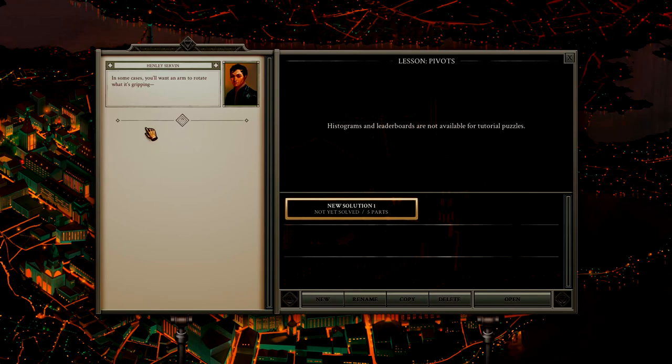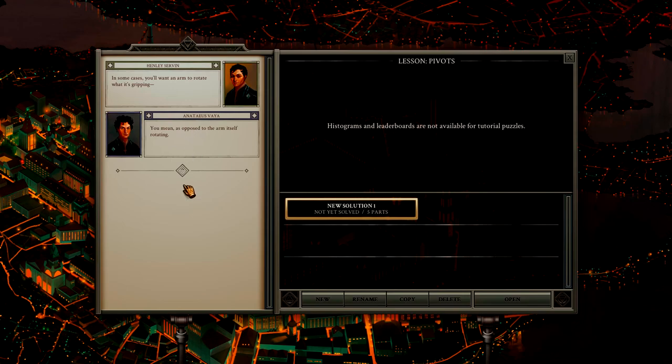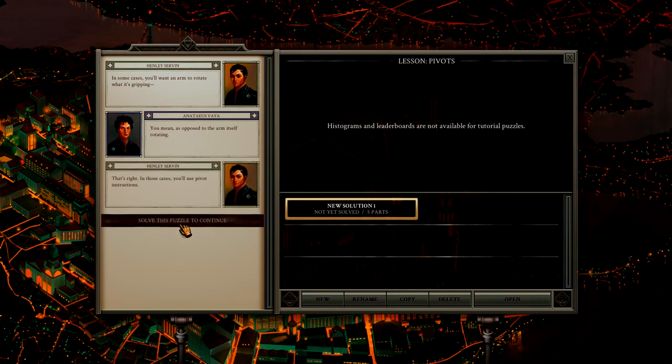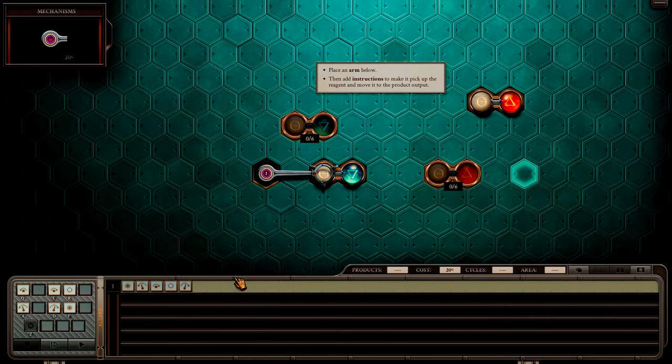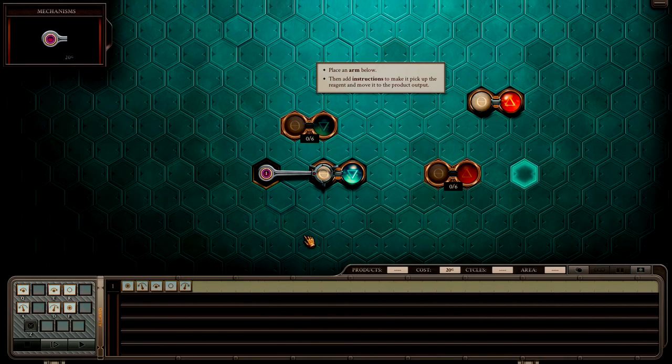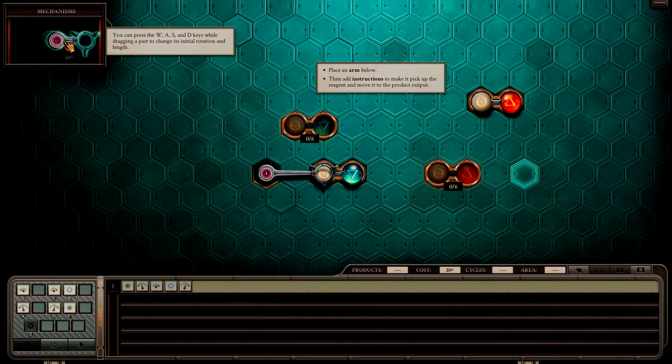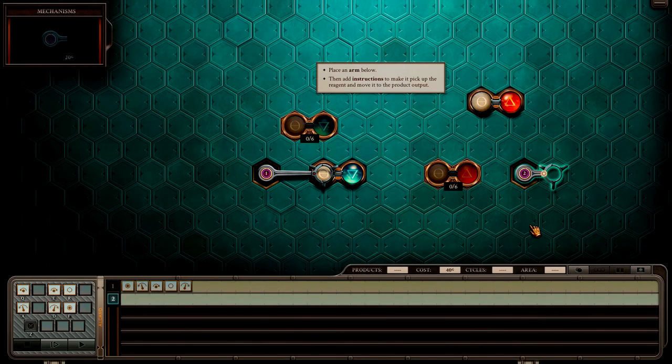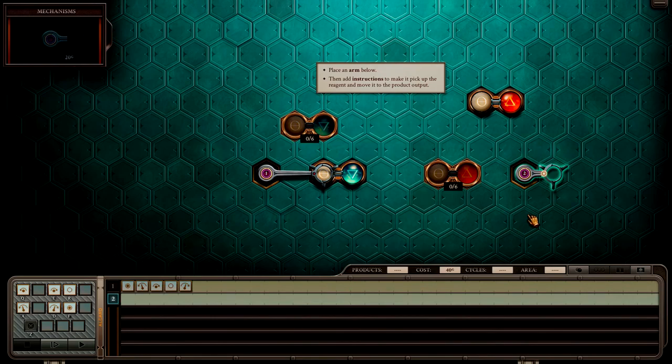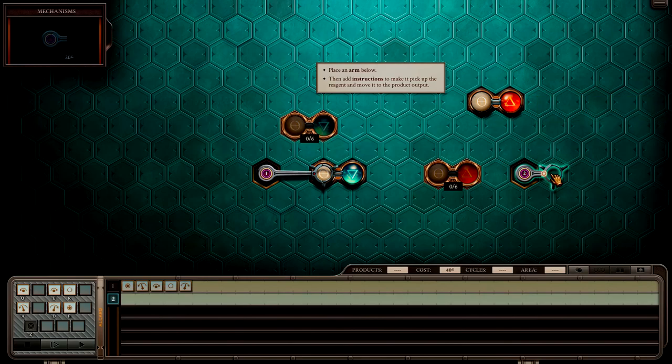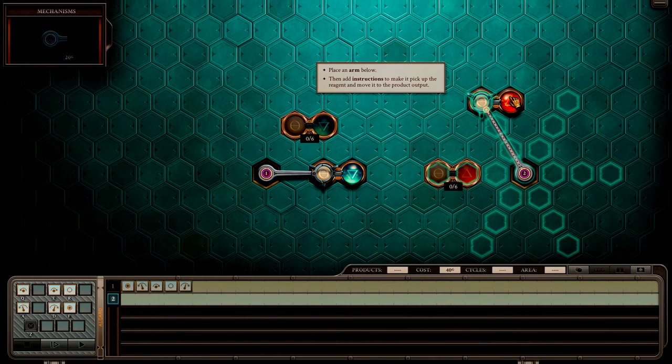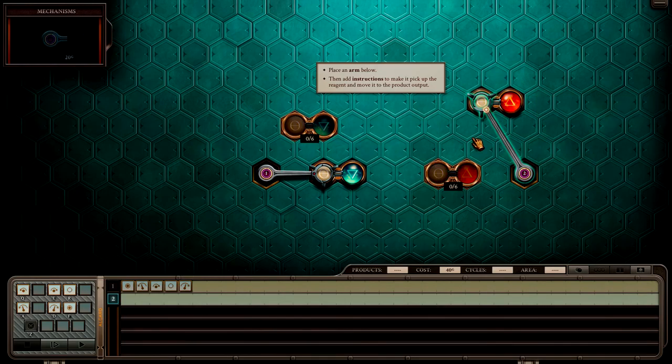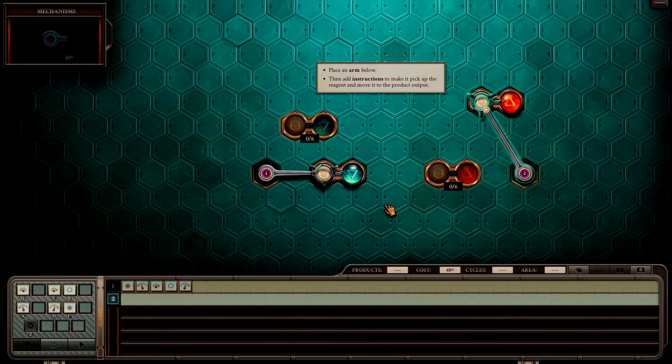Alright, lesson two or four. Three. Counting is easy, right? Alright. In some cases you want an arm to rotate what it's gripping. You mean as opposed to the arm itself rotating? That's right. In those cases you use the pivot instructions. Alright, let's solve the puzzle. Place an arm below and add instructions to make it pick up the reagent.